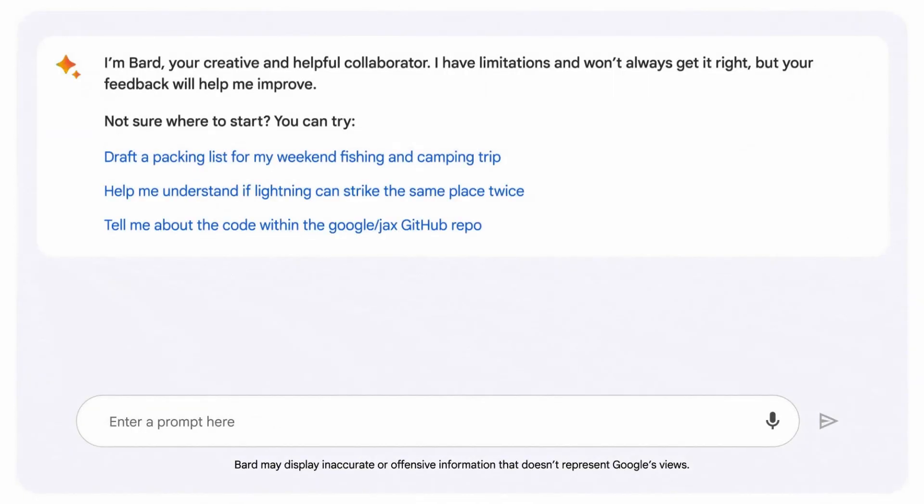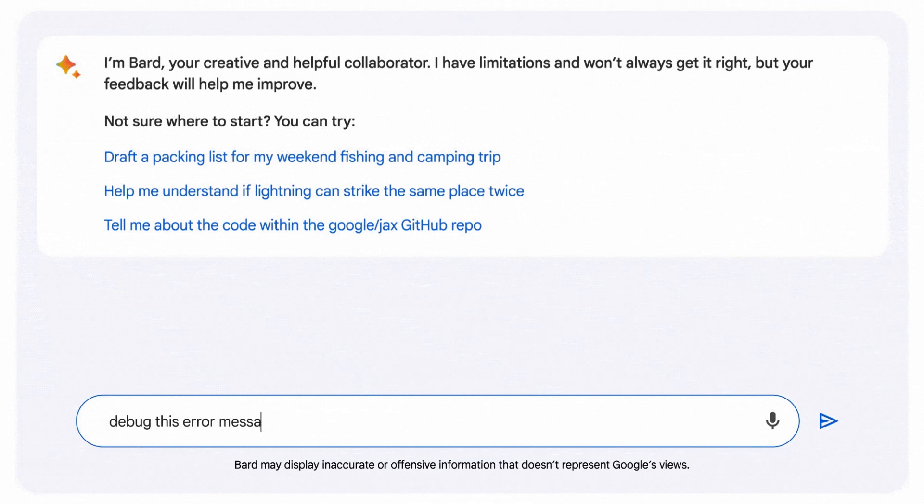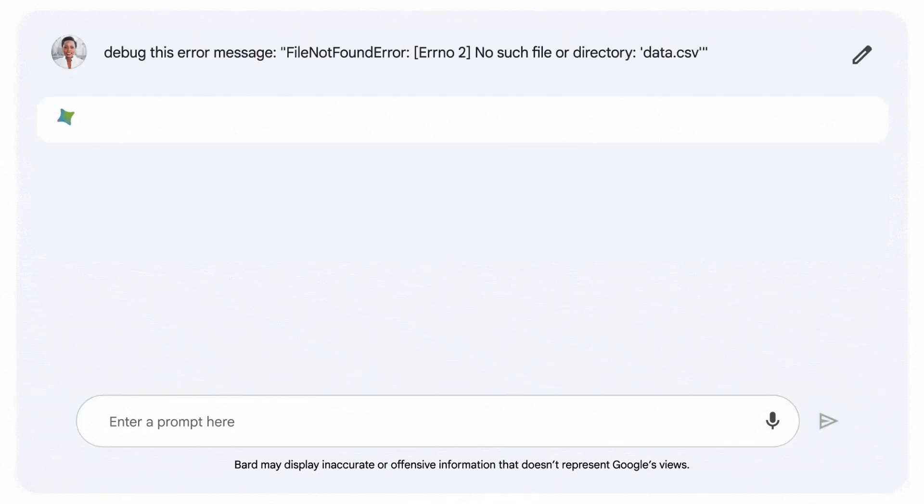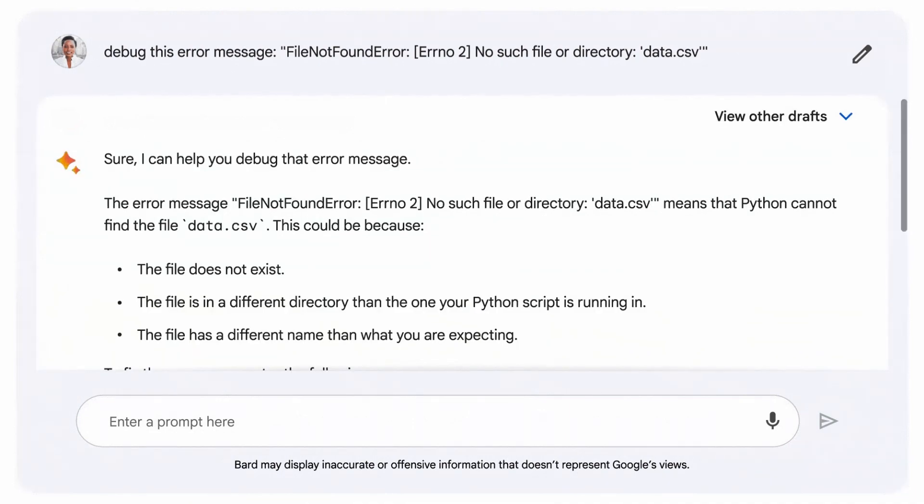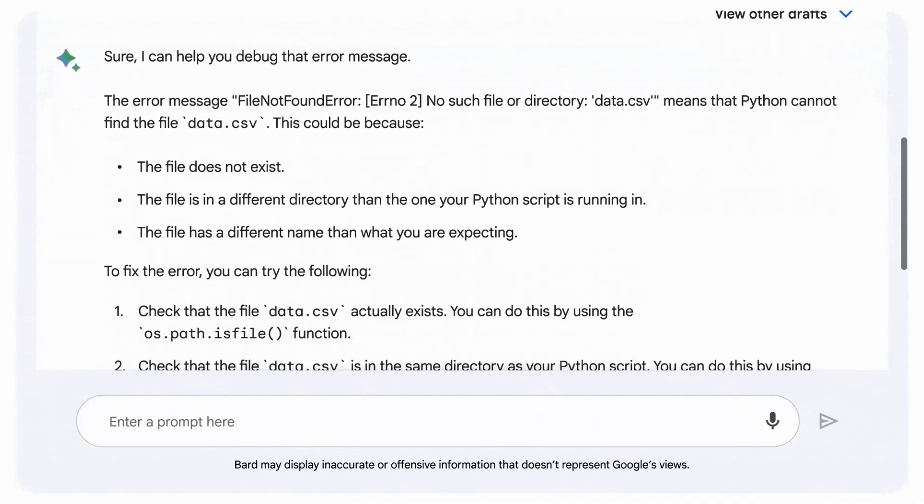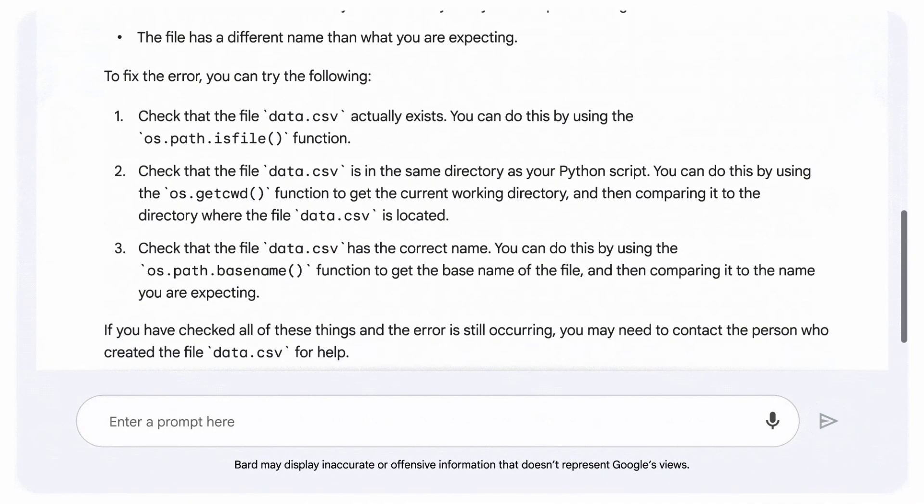BARD can also help you debug code, even code that BARD wrote. If BARD gives you an error message or code that doesn't do what you intended, just tell BARD this code didn't work, please fix it, and BARD can help you debug.